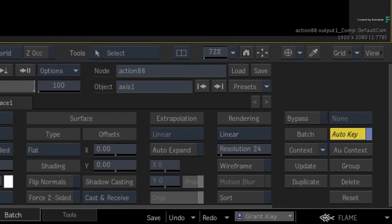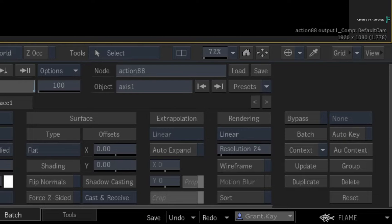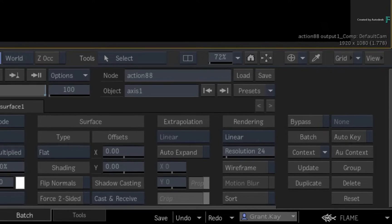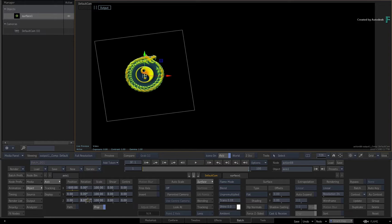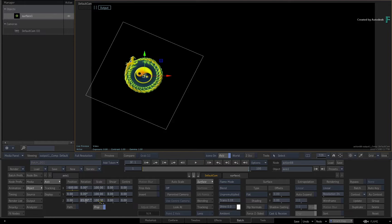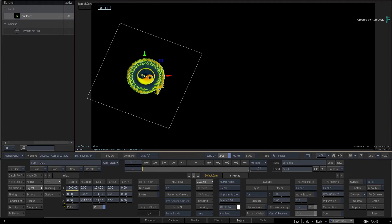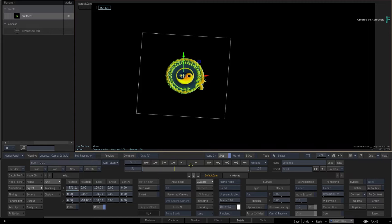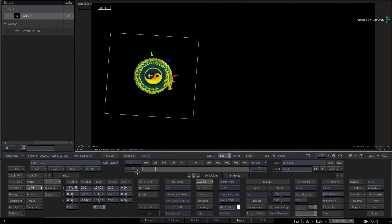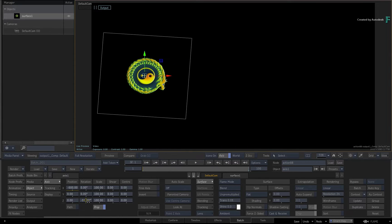As soon as you turn Auto Key off, automatic keyframing is no longer possible. So if you adjust any non-animated channels over time, no keyframes will be created, and therefore no animation will take place in that channel.